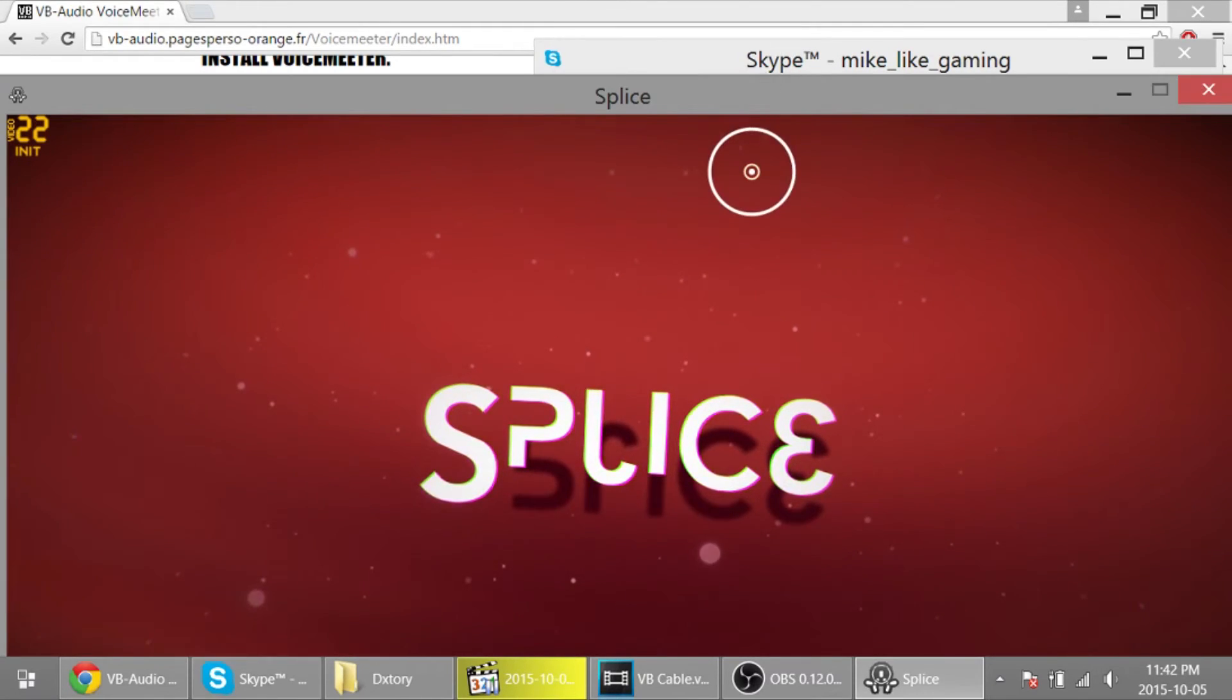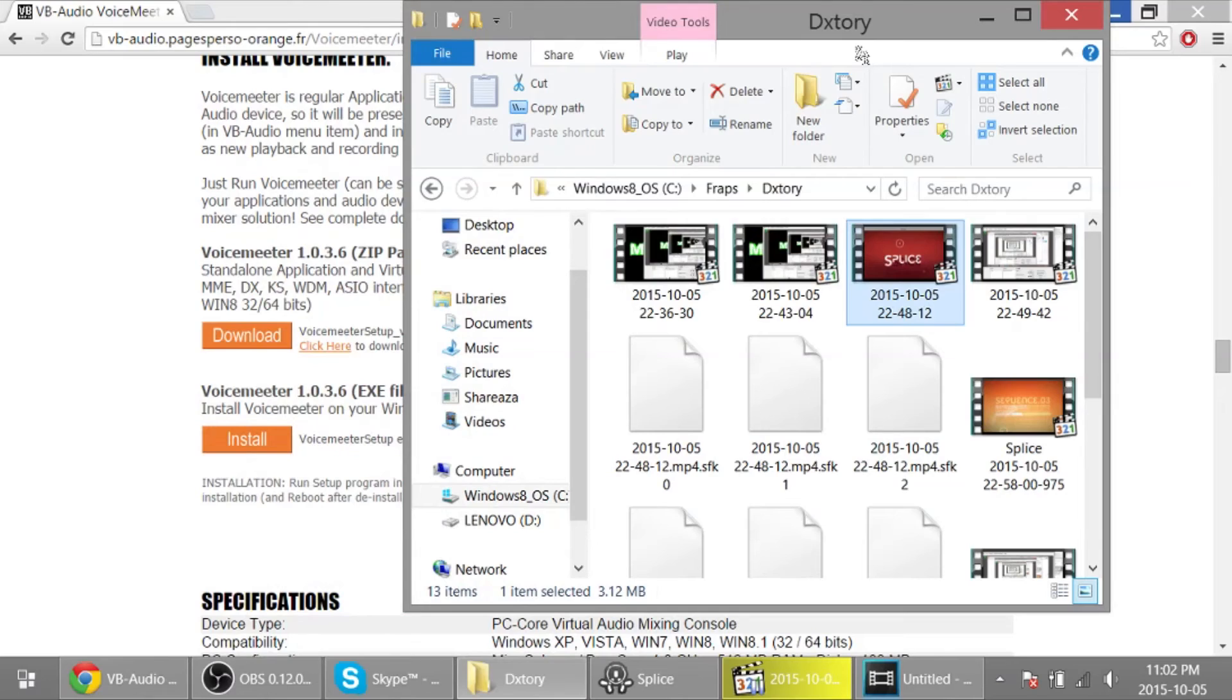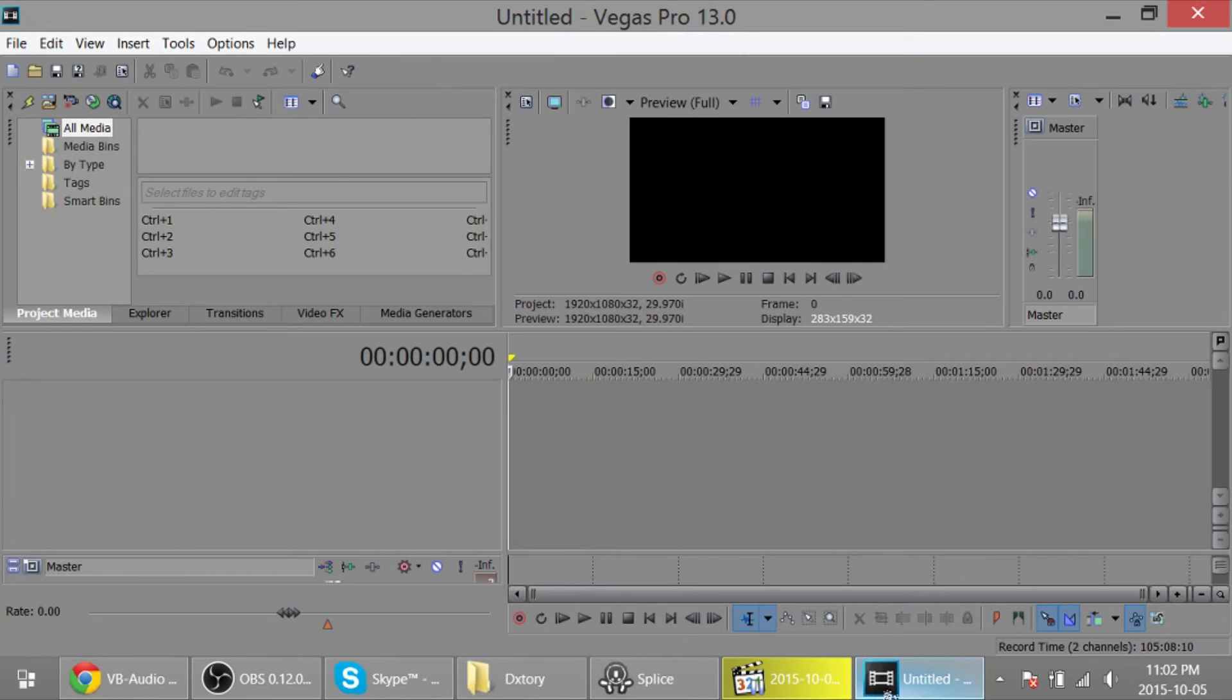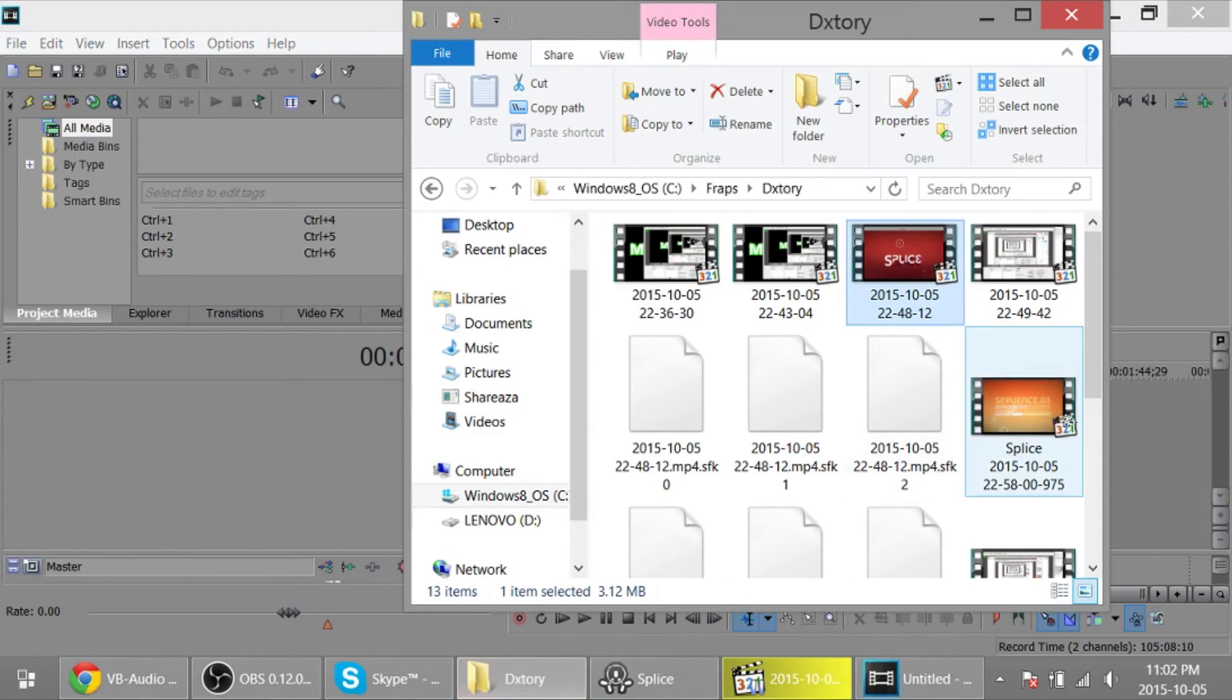That's enough of that. All right, so that little segment of Splice and Skype are recorded. It came out kind of weird because I think DXtory got confused, so I turned off the recording and did it over. That's why this segment will be a little different. So as I said, let's throw that into Vegas.